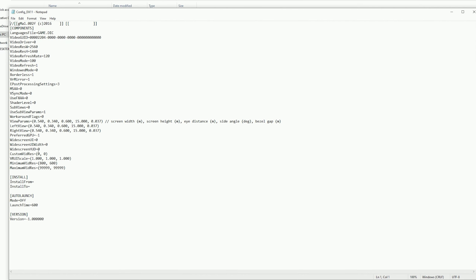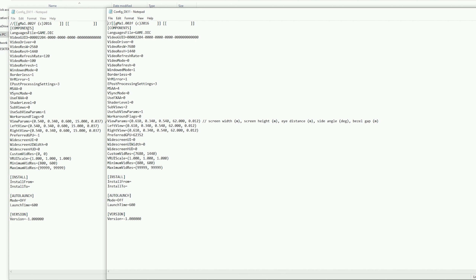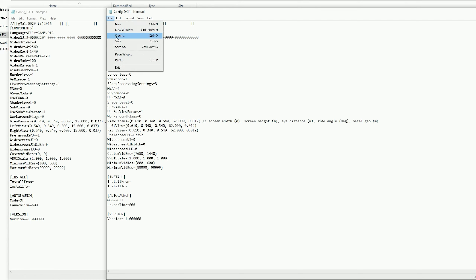We just need to make a couple of small changes in here. I'll open up a config file that I already have for my triple screens so you can see the difference. Under Video Refresh, Width and Height, I've changed it to the resolution of my triple screens as if I were using Surround. Video Refresh Rate is at zero, Video Mode zero, Video Refresh changed to zero, Window Mode to one, Borderless from one to zero. And very importantly, Custom VidRes — change that to the resolution of your triple screens. In my case it's 7680 by 1440. When you've done that, click File then Save.